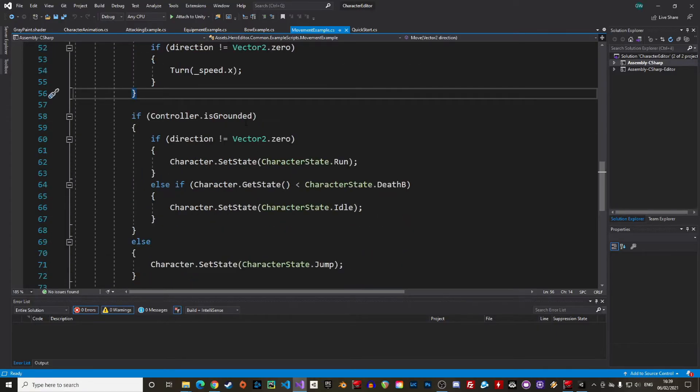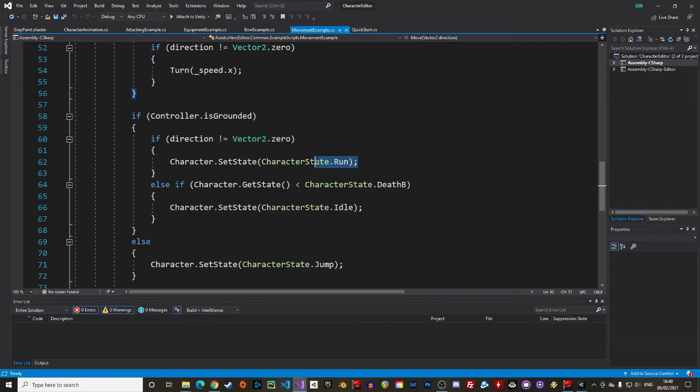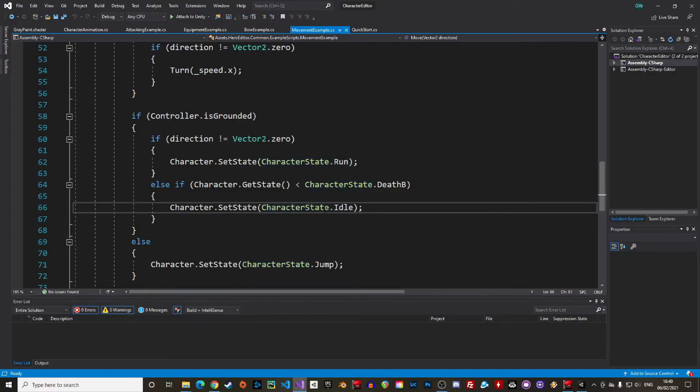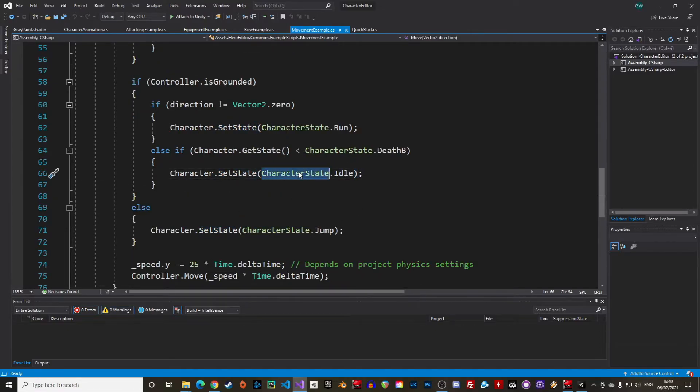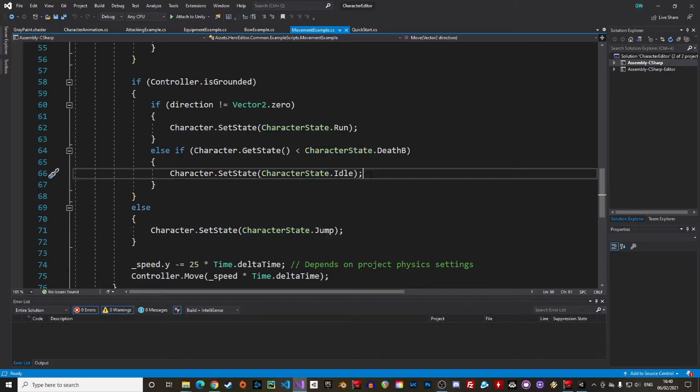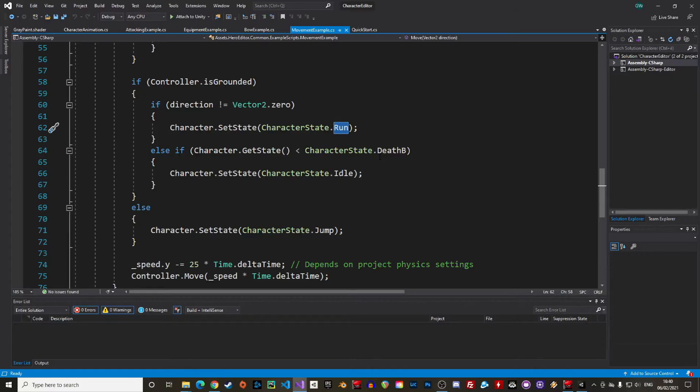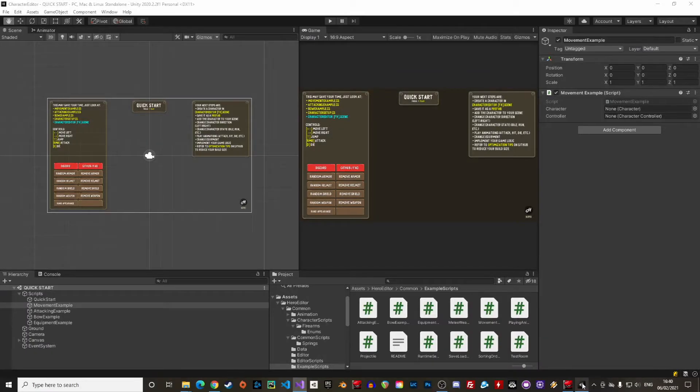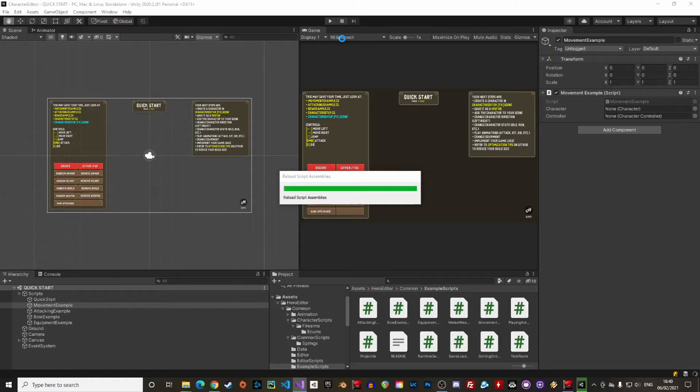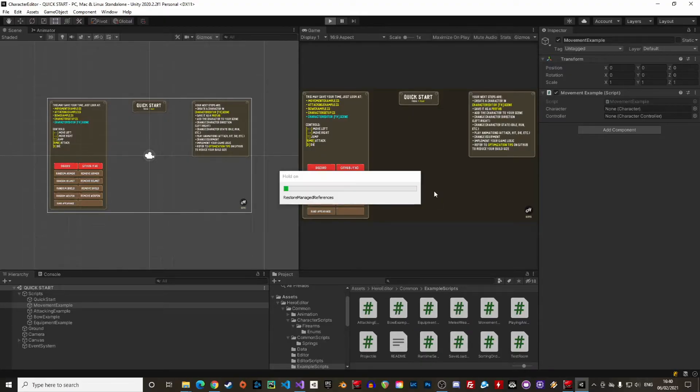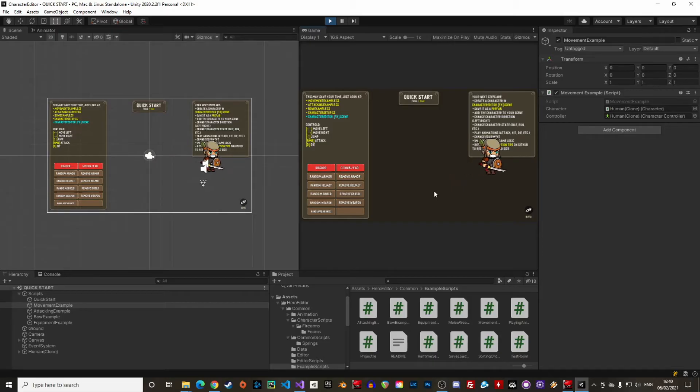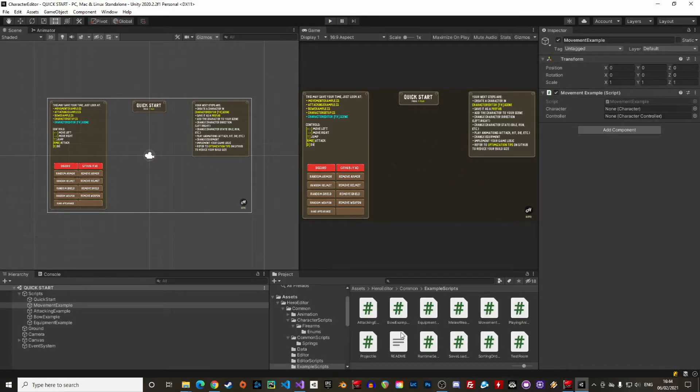After that we check if the character is grounded which happens when the character is touching the ground collider. Based on these different parameters we can set the state to run when the direction is different than 0 or let the character idling if the death animation is not playing. The state is changed by calling the setState function with the state as parameter. The state can be selected from the characterState enum. We can for instance change the parameter to characterState.walk if we want our character to walk instead of running. So if we play the game again the character will now walk instead of running. The movement speed would have to be adjusted as well to match the animation.